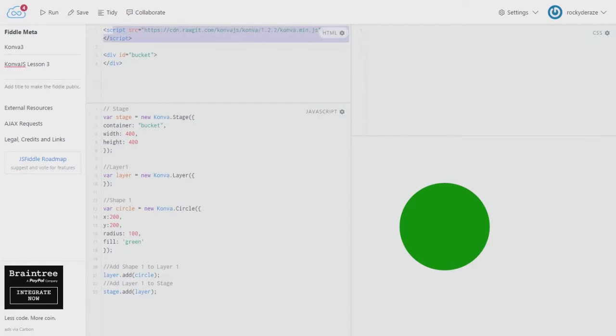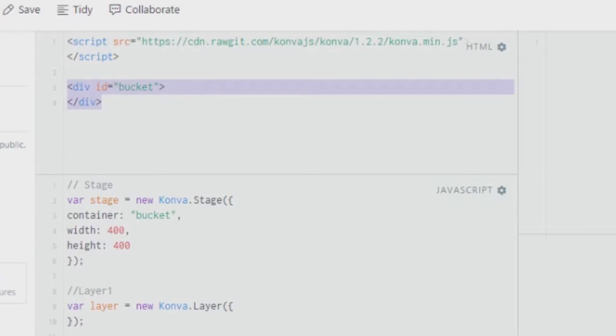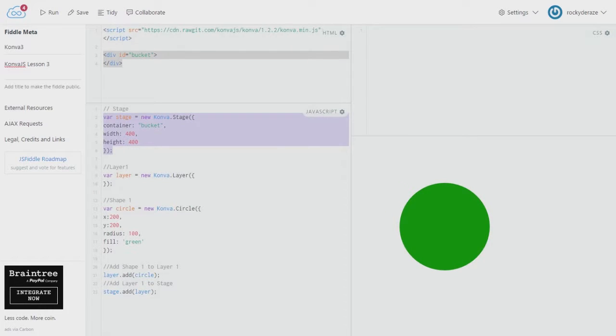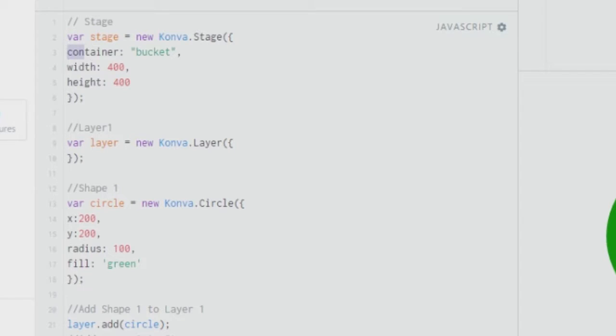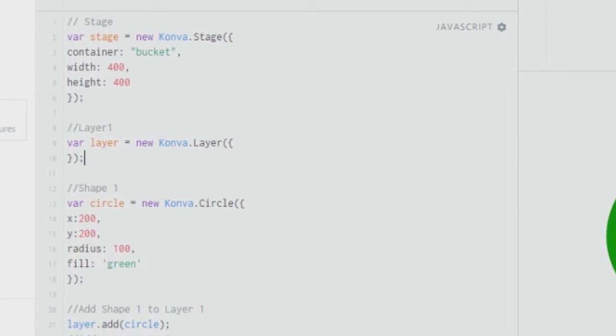You start off with giving a script and you give the source as the link to the script and then create a division element, give it an ID. I've given it bucket over here. You can then create a stage, give it a variable and then give a container followed by width and height. After that you create a variable called layer. You don't fill it with anything, you can fill it but you don't do it as of now. After that you create a shape.